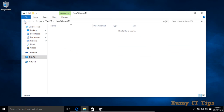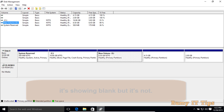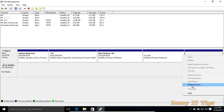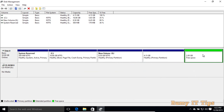Go back to Disk Management and delete the partitions that are used for Ubuntu. Right-click on your Ubuntu partition and select the option Delete Volume, then click Yes.